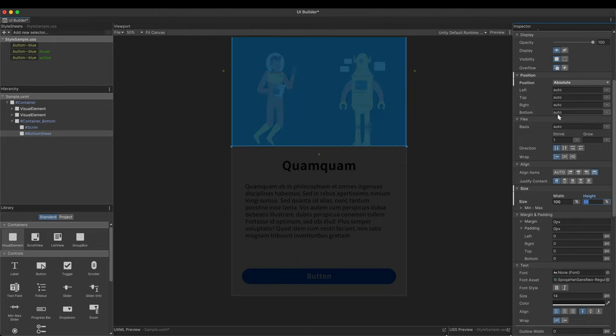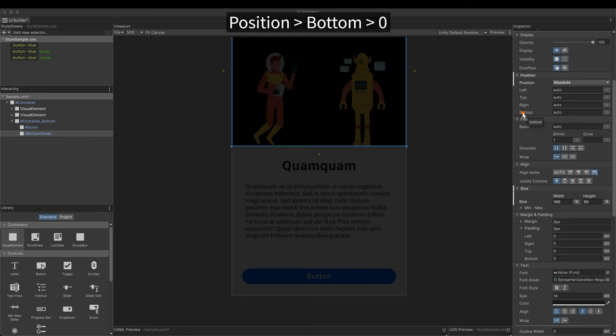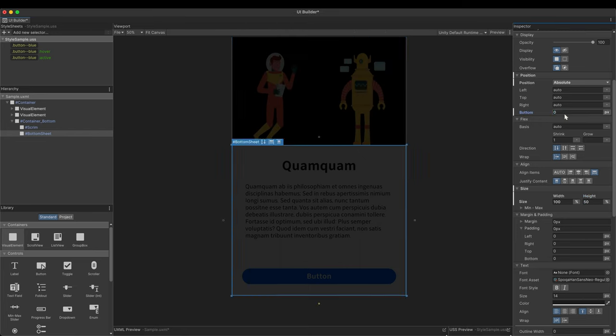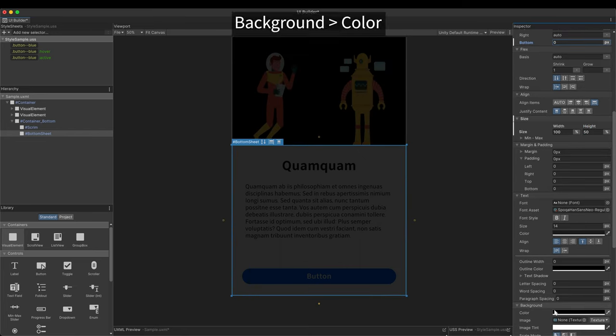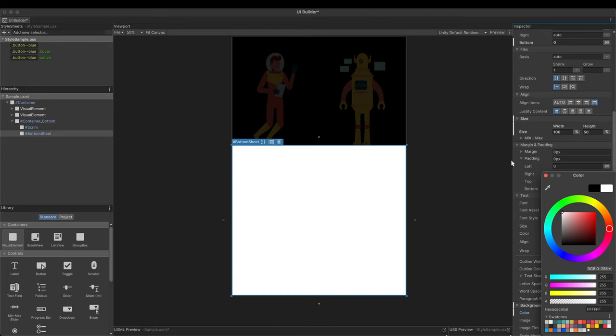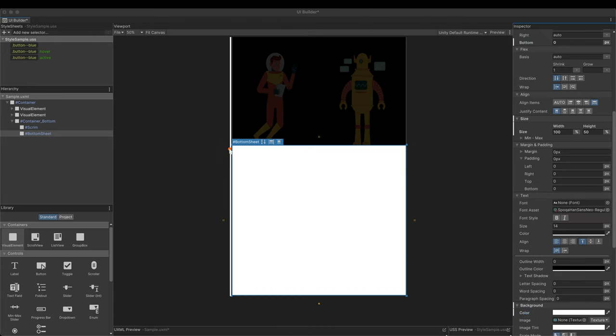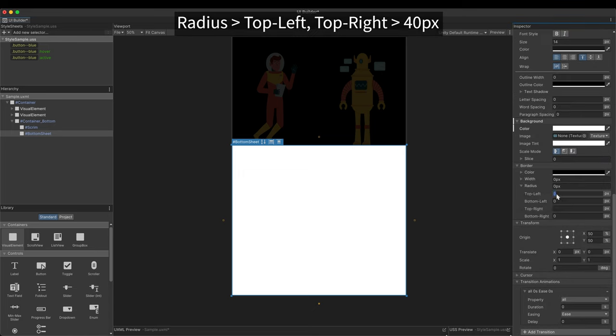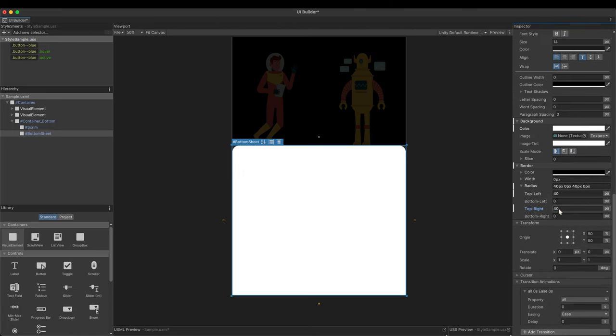In position, set bottom to 0. It's aligned to the bottom of the screen. Set its color to white and round the two upper vertices. Go to borders radius and put 40 pixels in top left and top right.